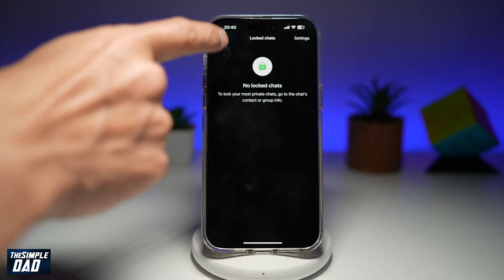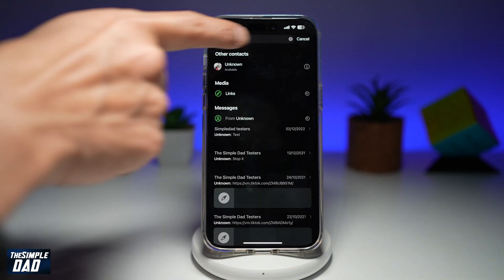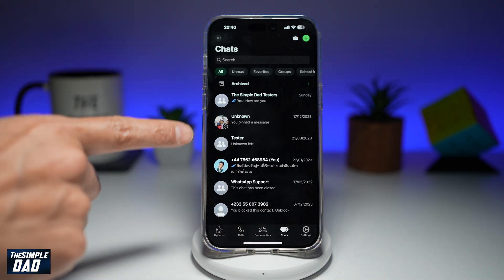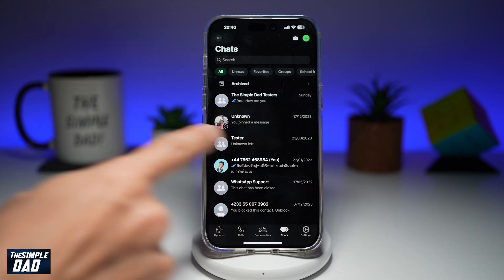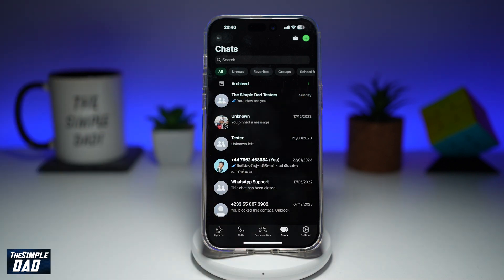Now once you go back and cancel, you'll see that person has returned to your normal window. So there you go guys, that is how to view the lock chat on WhatsApp and how to turn it off.